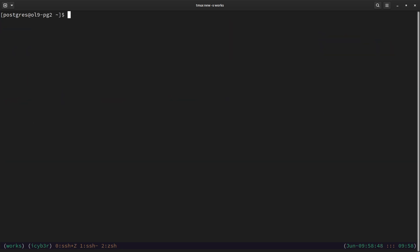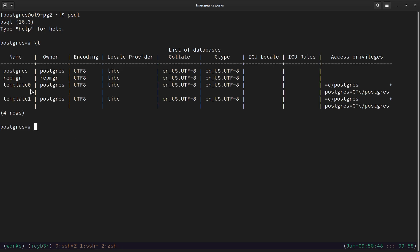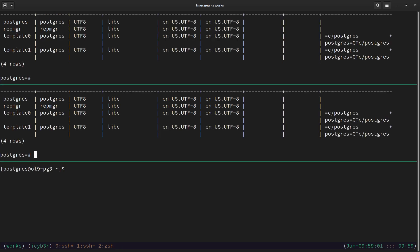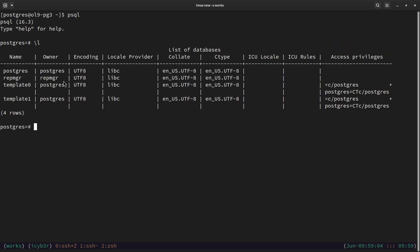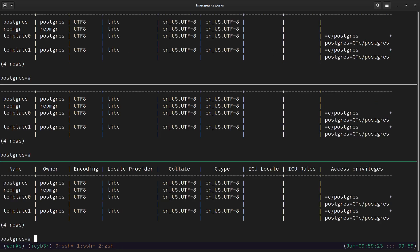Let me zoom into the second node and run psql again and do `\l`. We can see it's not available here either. Let me zoom into the third node, run psql, and check — it's also not created here. So once we create the test DB from the primary node, we expect it to be replicated to the secondary servers.